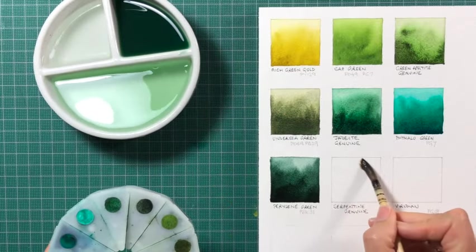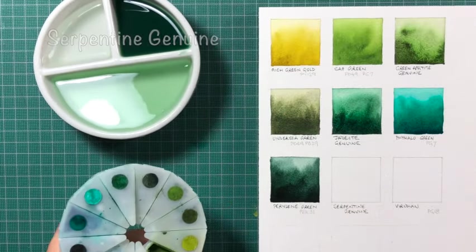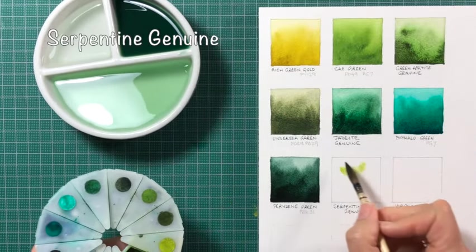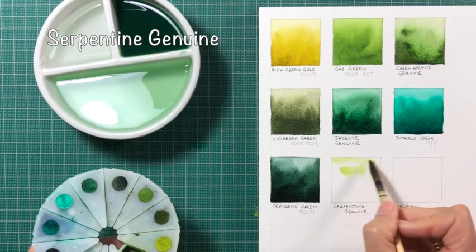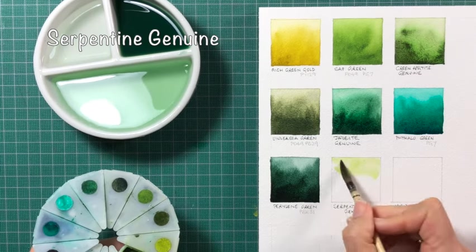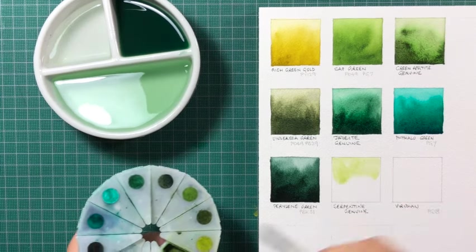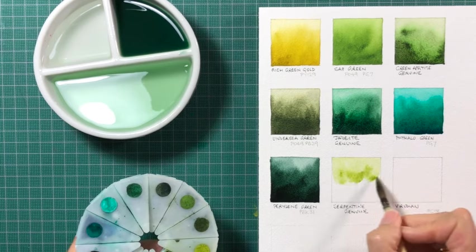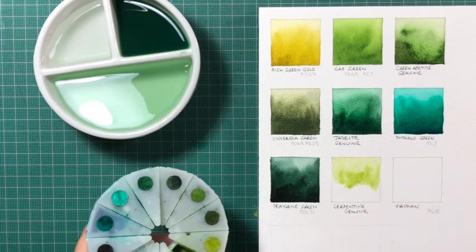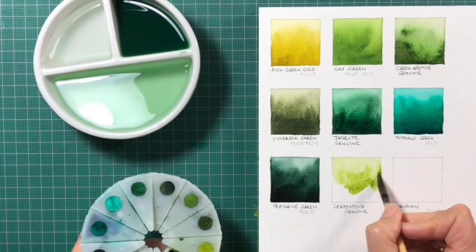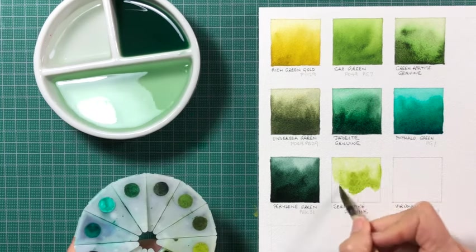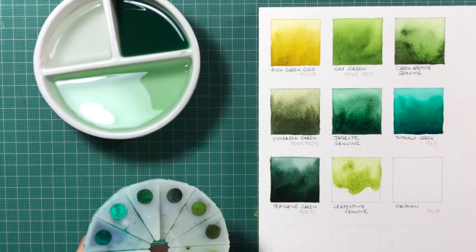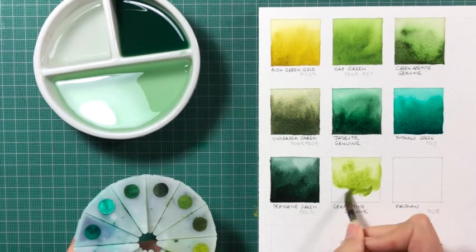Serpentine Genuine is another Primatek colour, and it always reminds me of a sort of a grassy meadow. It's very granulating, and as it dries, little specks of brown show through. It's very beautiful. It comes from a stone from Australia. I don't use it often, but there are times when, as an extra, it's a very useful one.